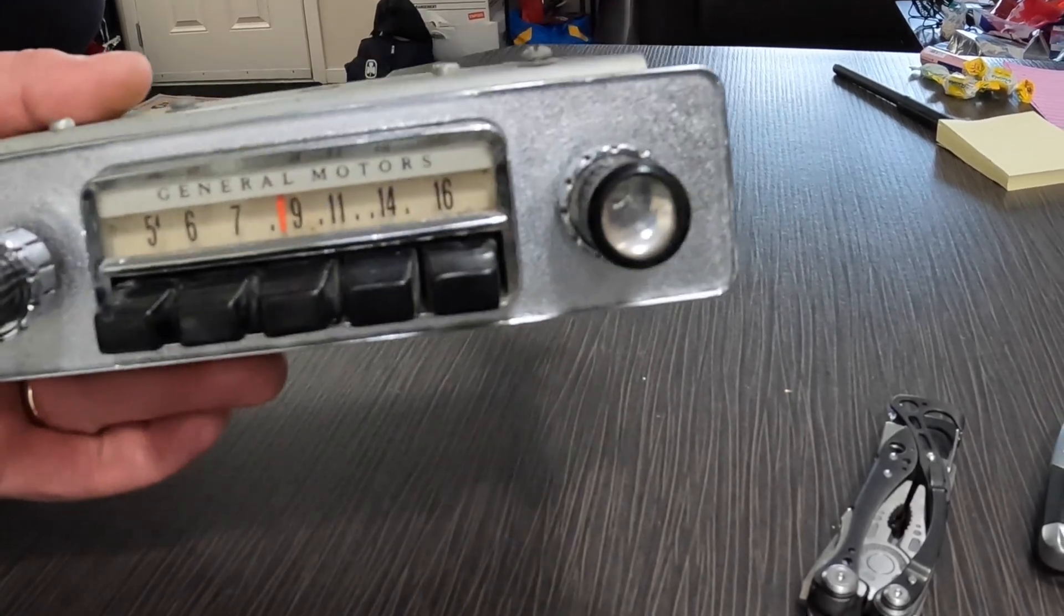I'll put a link in the description or a part number, something to search. Anyway, this thing cost me like $11 Canadian, so probably like six, seven bucks US.